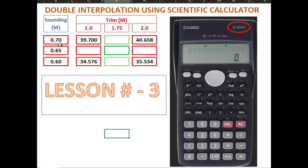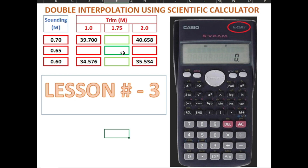As you can see on the screen, we are using the same figures as lesson number 1, so we can verify that our answer using this calculator matches our manual calculation. We are going to interpolate 3 times — interpolating for trim of 1 meter and also 2 meters. After that, when we find the values of those two, we will interpolate once more in the final step.